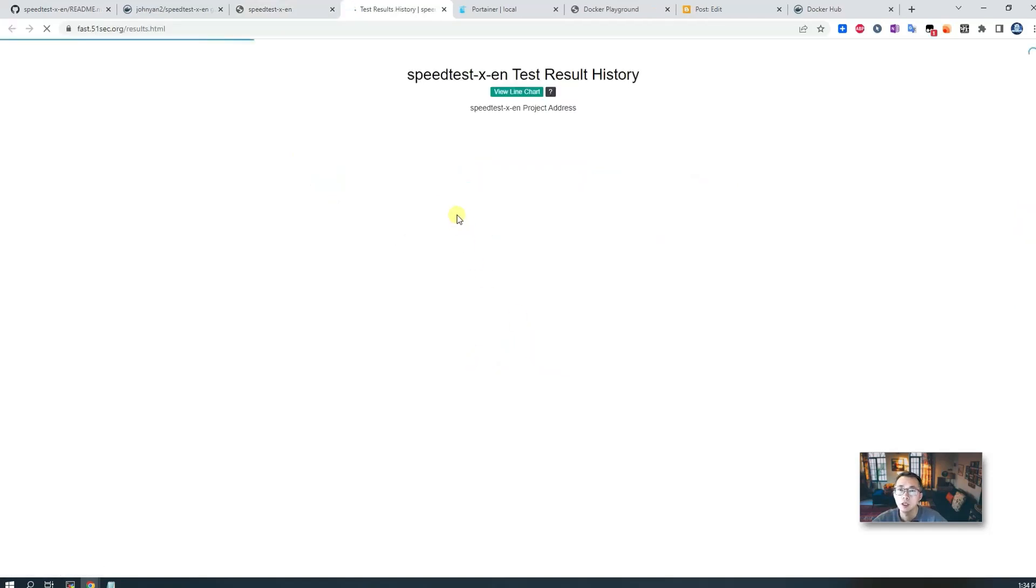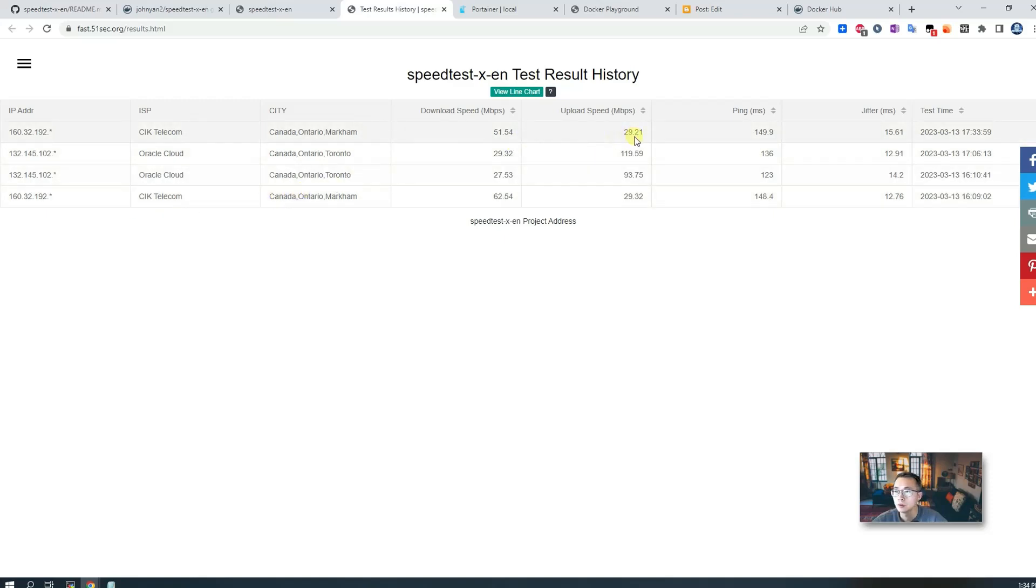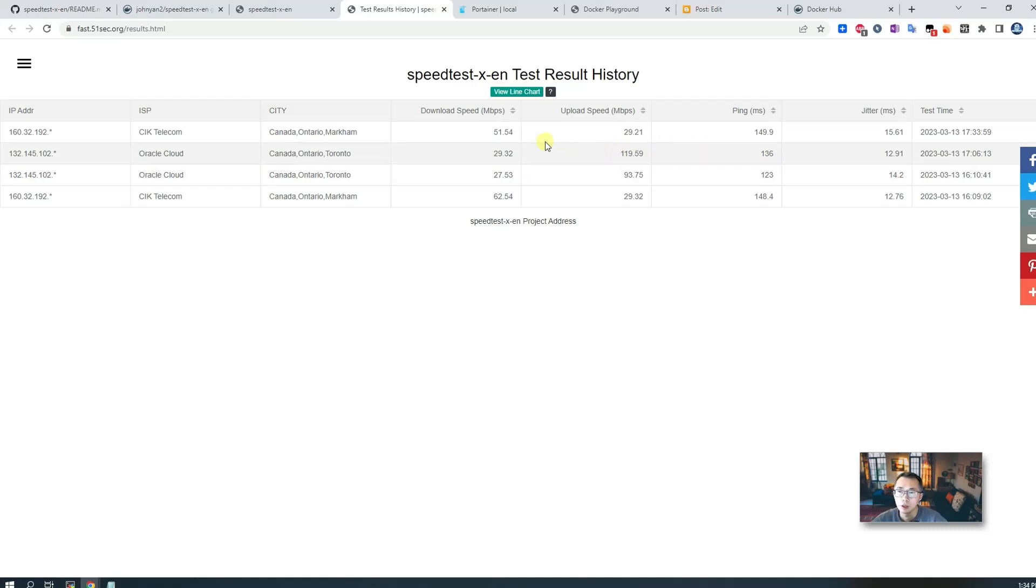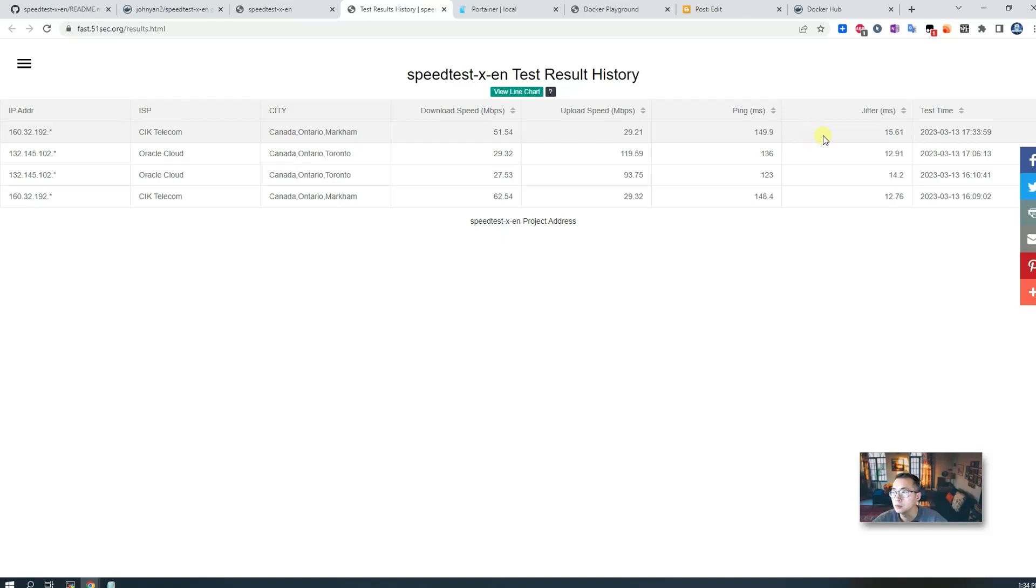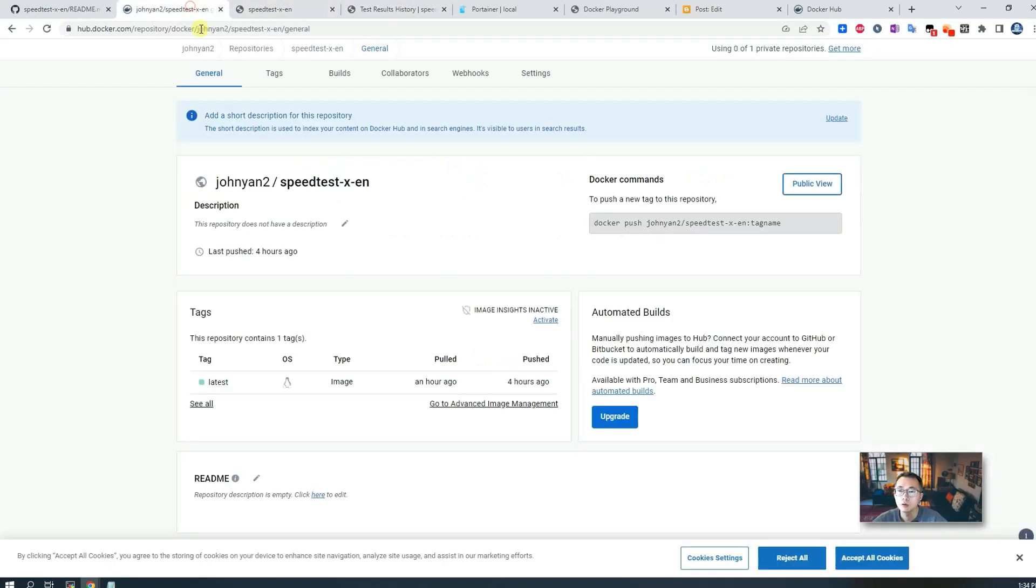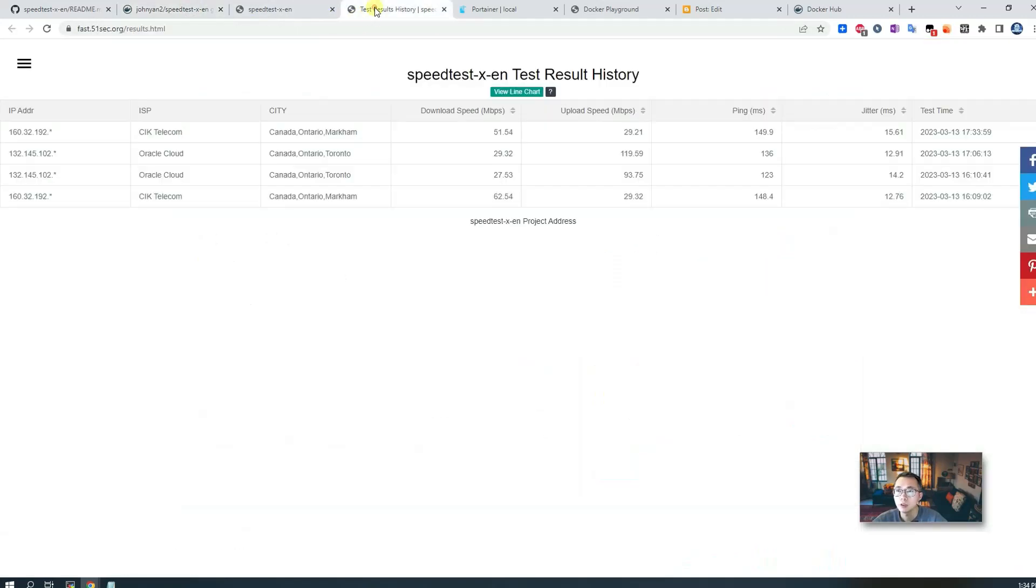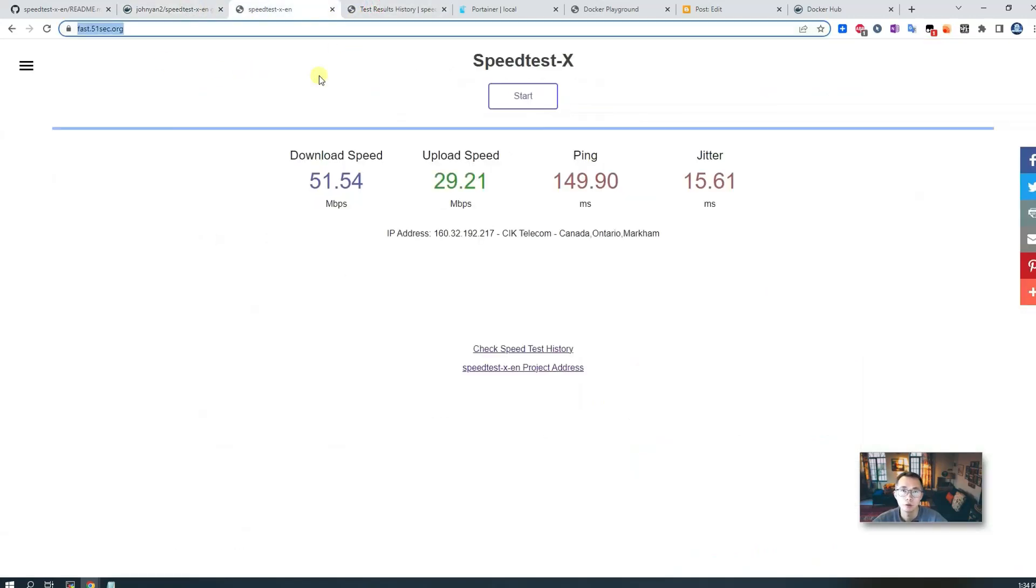Here it already gets the maximum for uploading speed, but download speed couldn't reach that high. You are able to see the history here. Here's what I already tested. You can see the test history, time, uploading speed, which ISP, which city, ping time, and jitter. Those kinds of information. So that's pretty much how you can deploy using the free platform Koyeb to do this deployment.